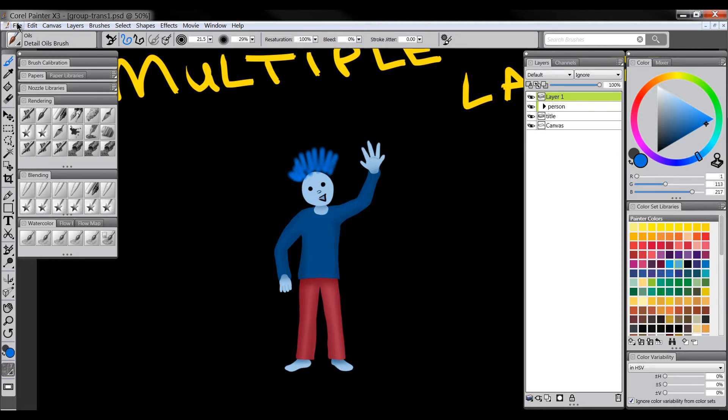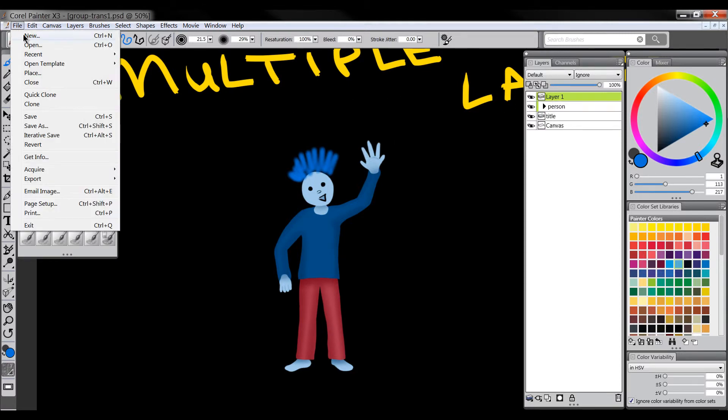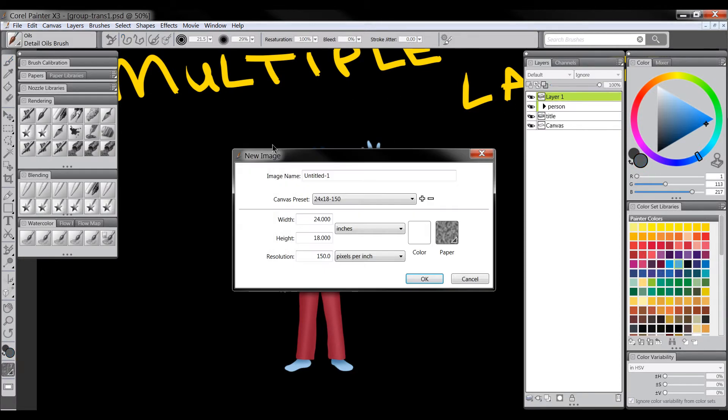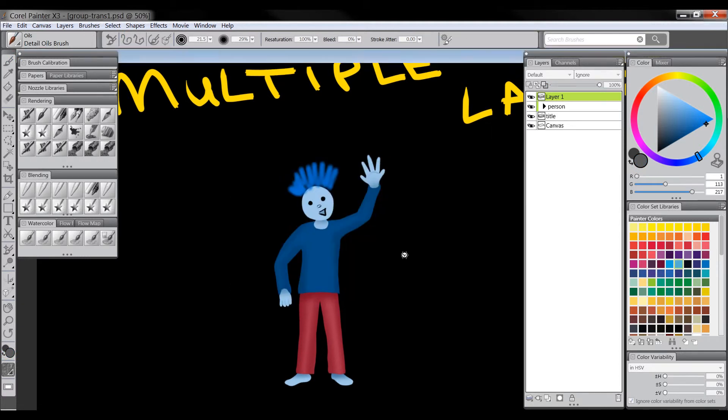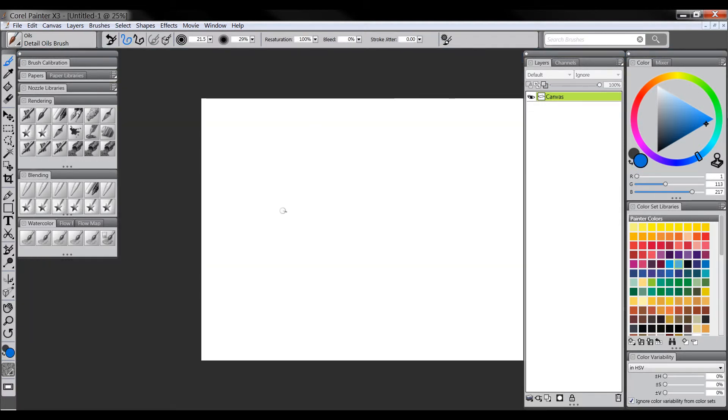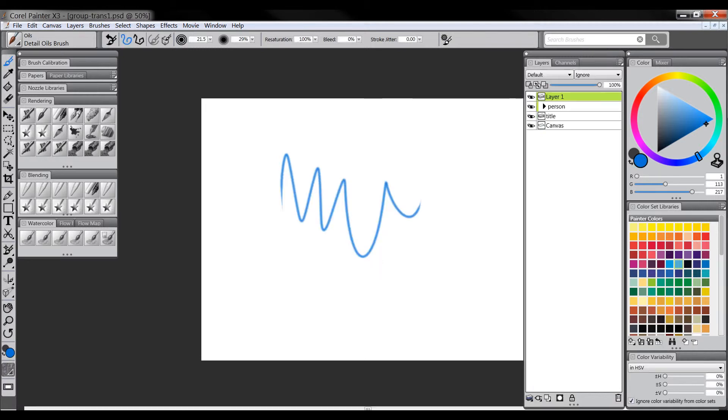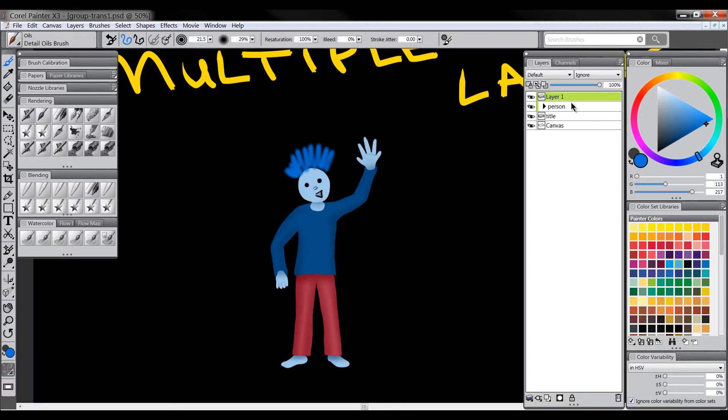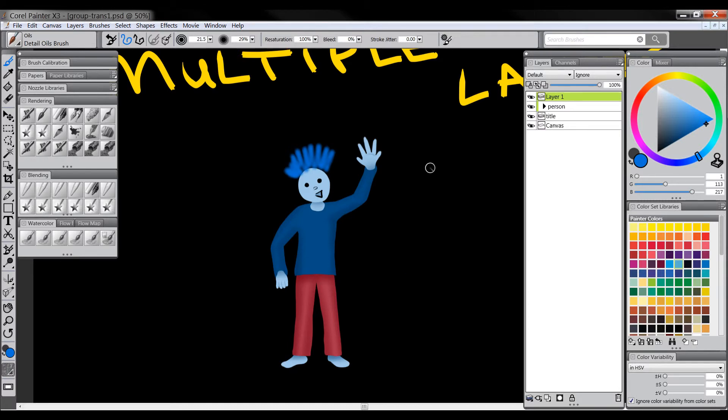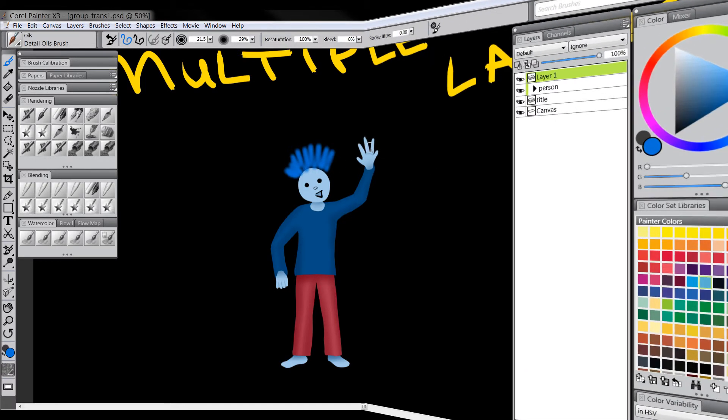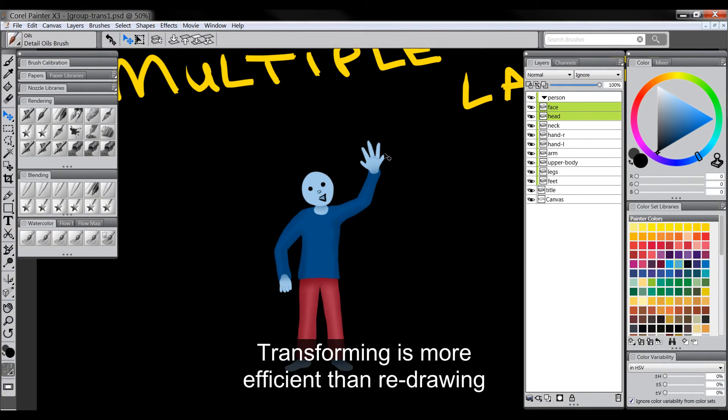And the way that I fixed that if this is happening to you, I created a new canvas, doesn't matter what size, and then painted on it. That seemed to unlock the bug and I just closed that new canvas and when I went back to paint everything worked fine. So that seemed to be a little bit of a bug there.